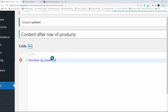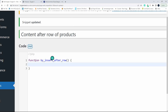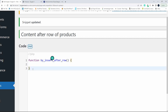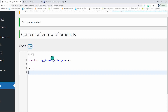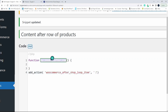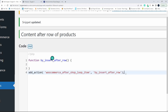The function is called after_hidden. That's the basic function. Then what we want to do is hook the content into the archive after a particular row, so we're going to use add_action with woocommerce_after_shop_loop_item, and then insert the name of our function in there, and end that action.